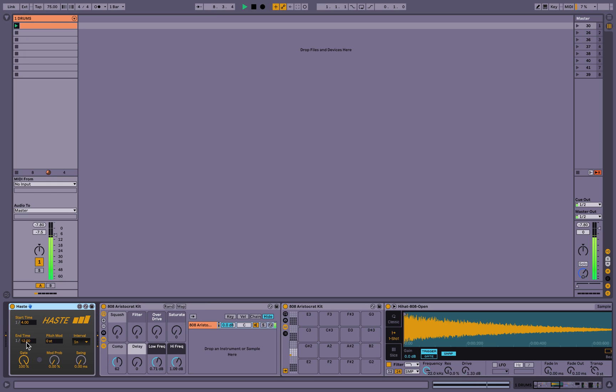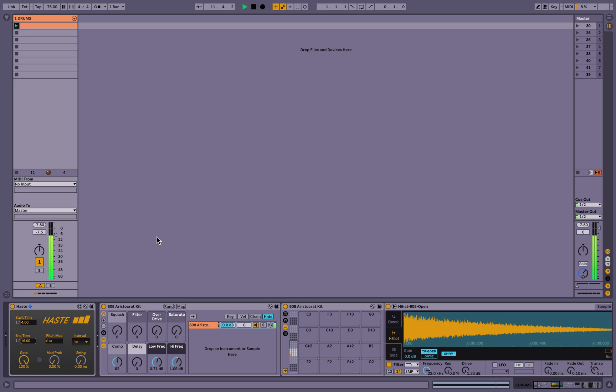So if I change one of these, let's do sixteenth note. So you can hear it speeding up to a different value by the end of the measure.